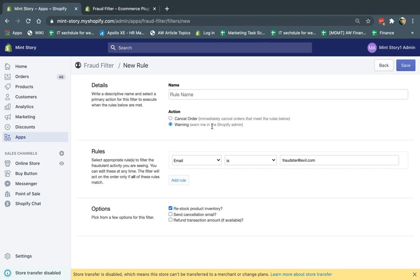And over time, if you think these things are for sure a legit rule that always applies and it doesn't filter out real customers, you can also cancel the order automatically. Again, this happens after the order is placed. So I'm going to show you two examples. One, I'm going to use the cancel order. One, I'm going to use the warning.